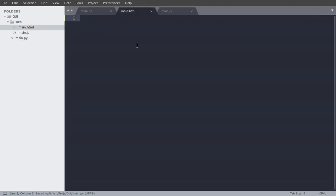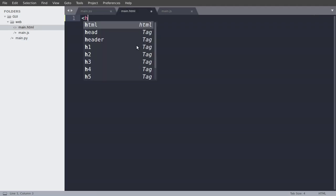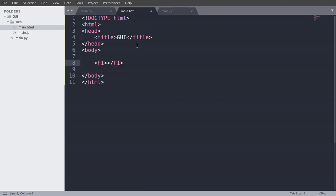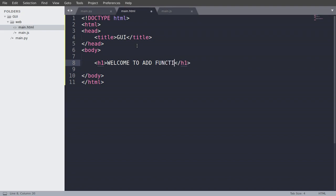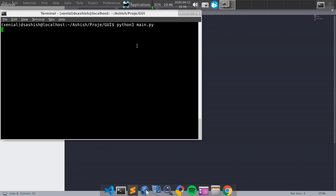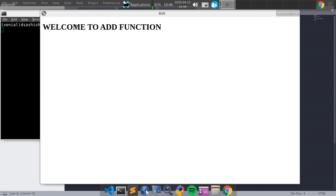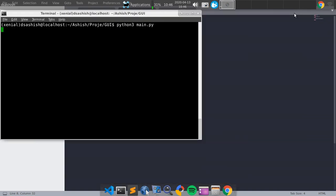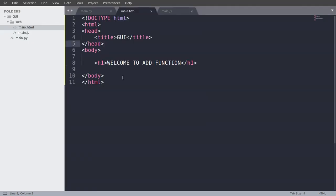So now what we have to do is just create a basic HTML file. And title we are going to do is GUI. And you can use all different stylings here. So that's the advantage of using HTML. So we can just do h1 tag, welcome to add function.